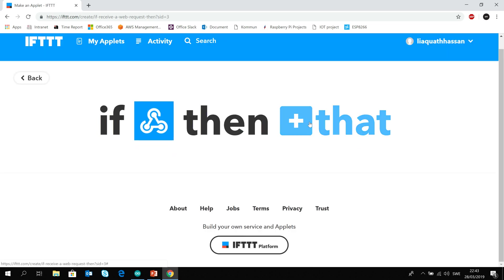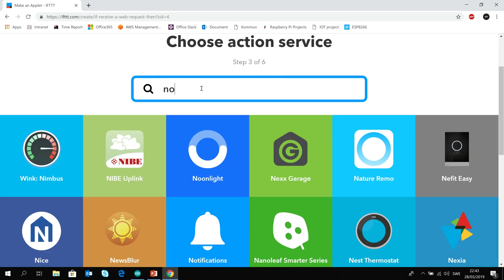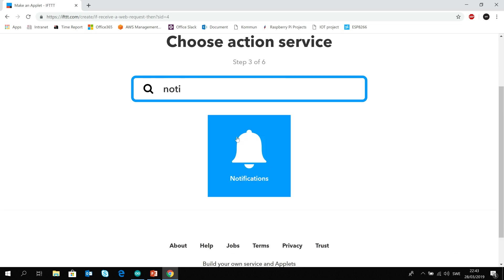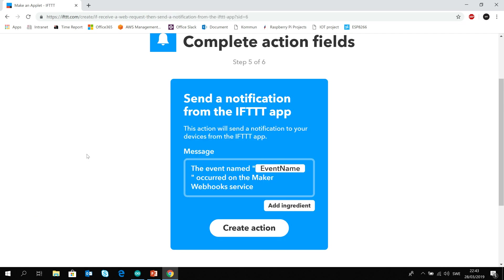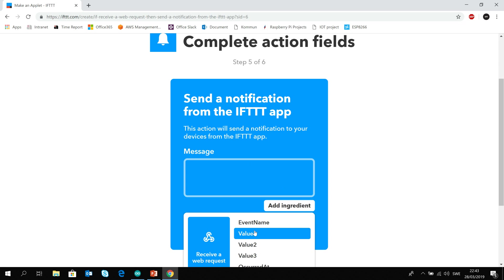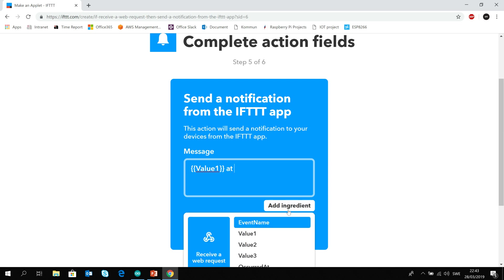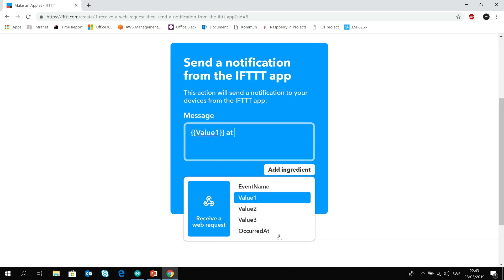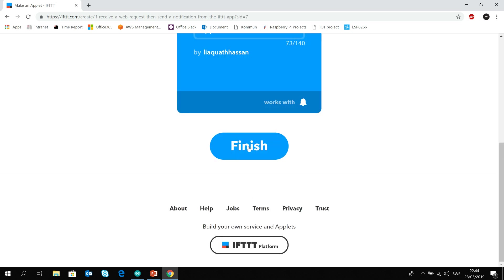Then what we want is to send a notification. So if I search for notification I can see that. We can send a notification from the IFTTT app. Now you can call anything here in the message but probably we can do like this. We can take value one which will be the status of the door. It can be opened or closed and then it happened at. We can take another parameter which is occurred at so we can get the time as well. Create action.